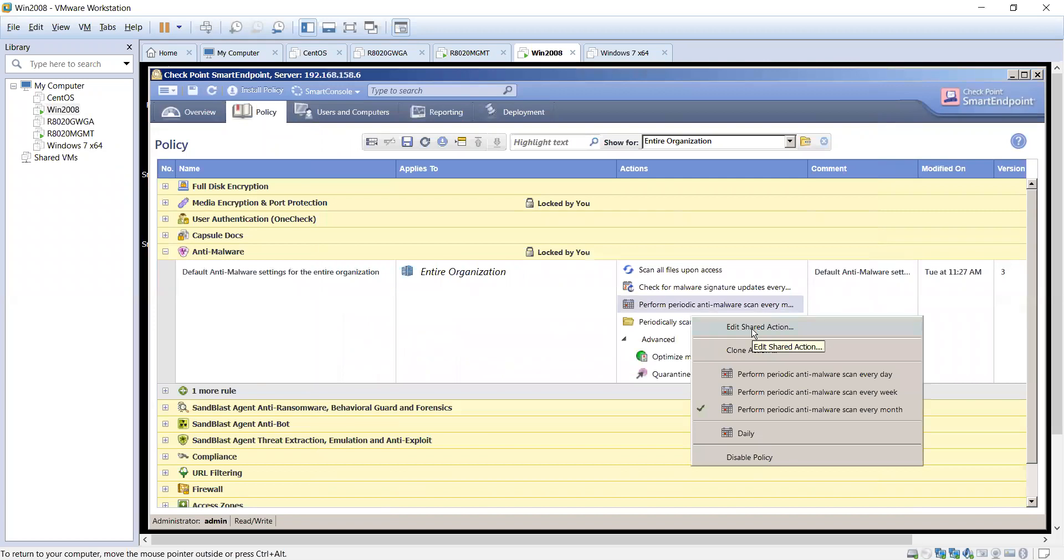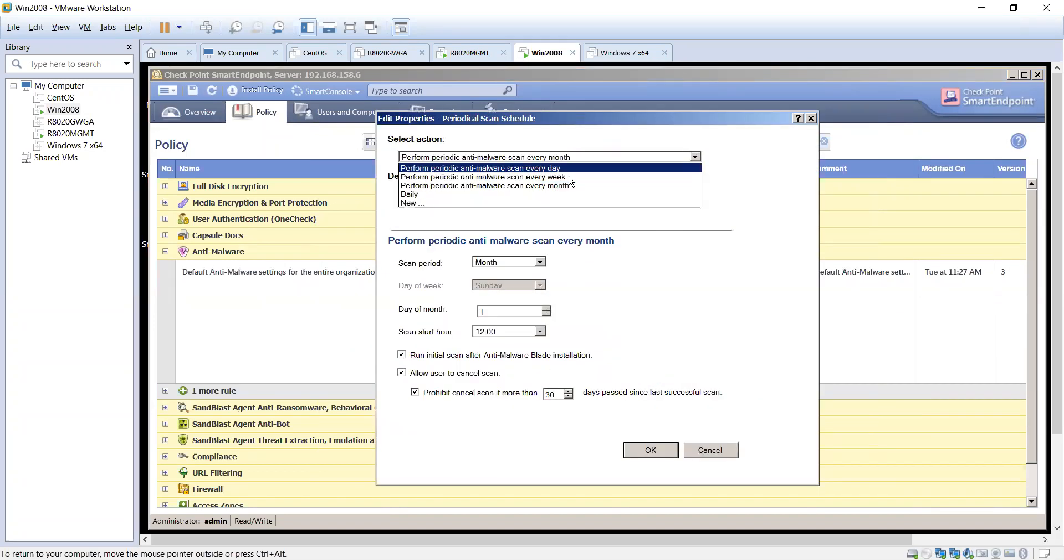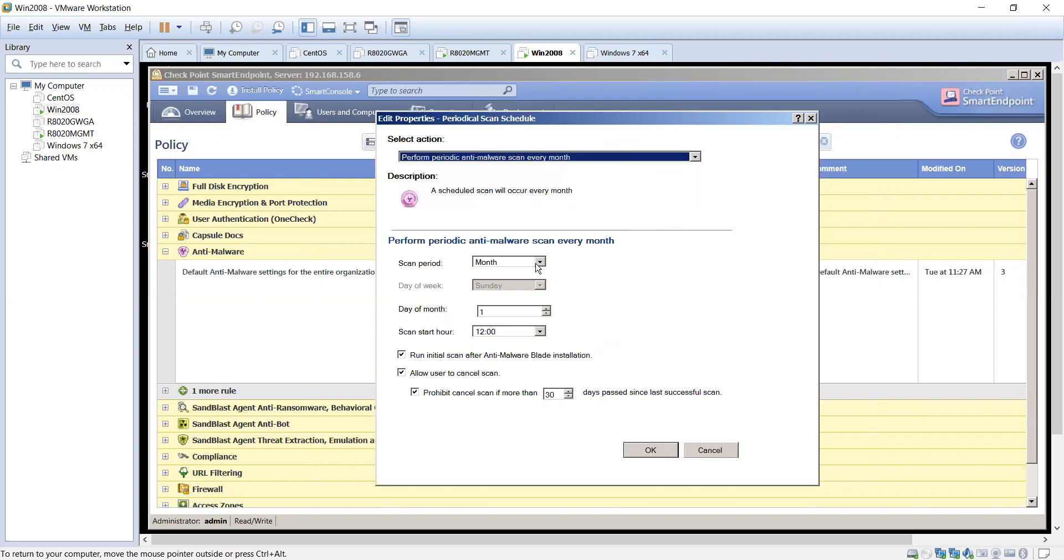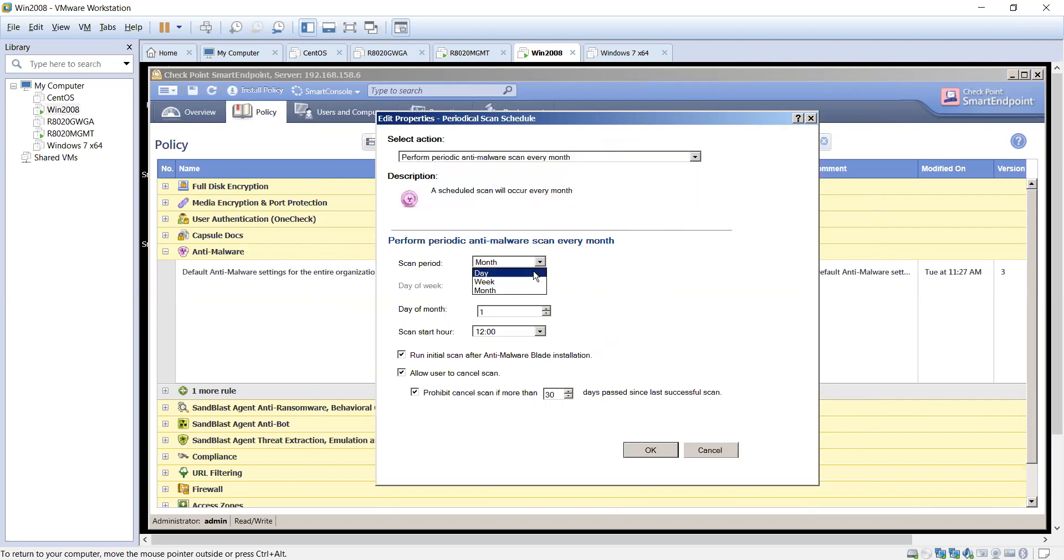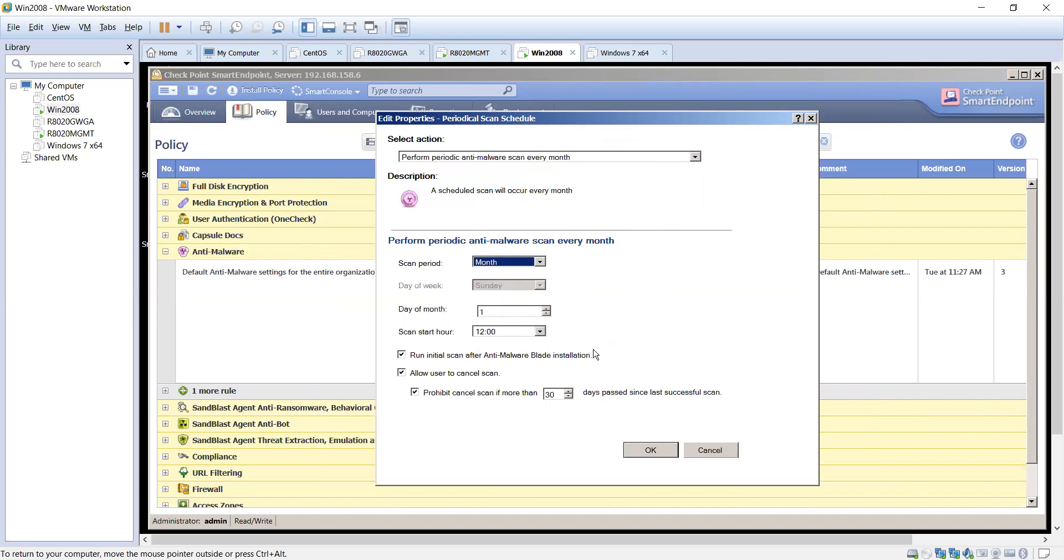And then of course scans, determining when the scans are again running. You can take the defaults or create your own scanning periods: daily, monthly, weekly, day of the week. If you're going to do weekly it becomes active. If you're going to do daily it becomes active as the start time. So you've got some options depending on what you're trying to do.